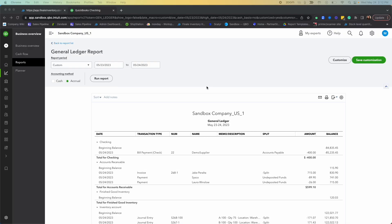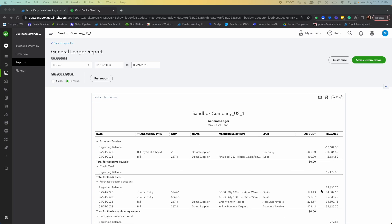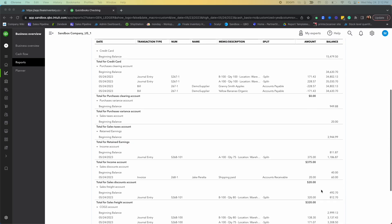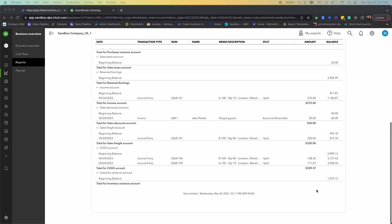When we run our general ledger report and scroll down to our cost of goods sold section, we can see that we have our journal entries here with our two products and their amounts that correspond to our amounts in Finale.